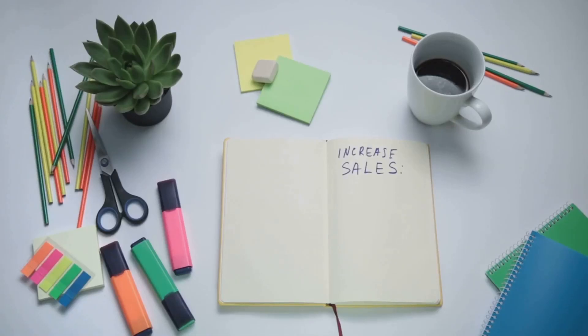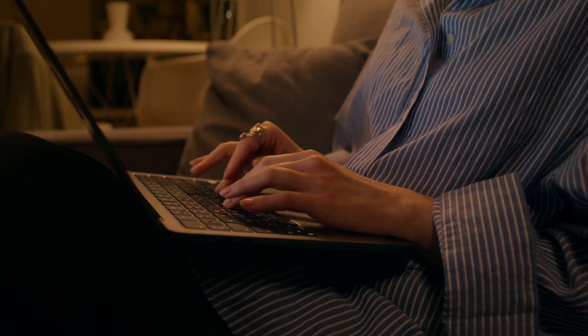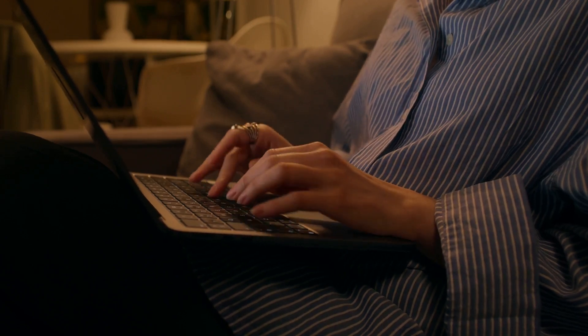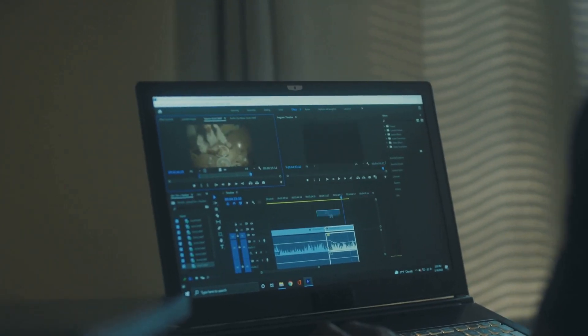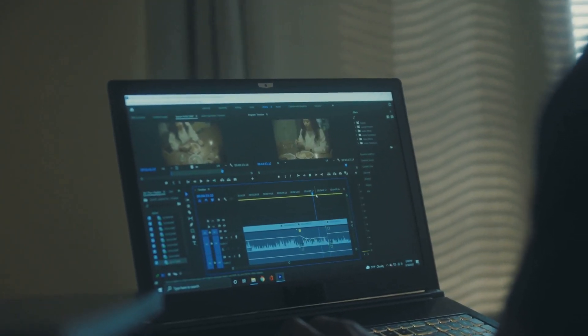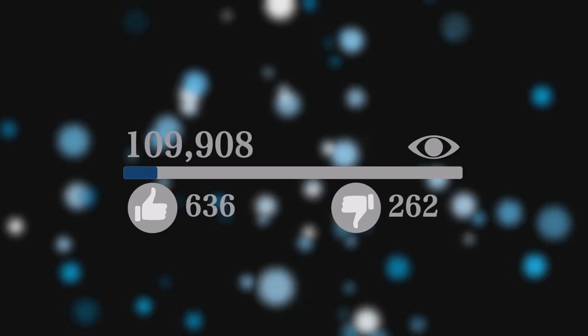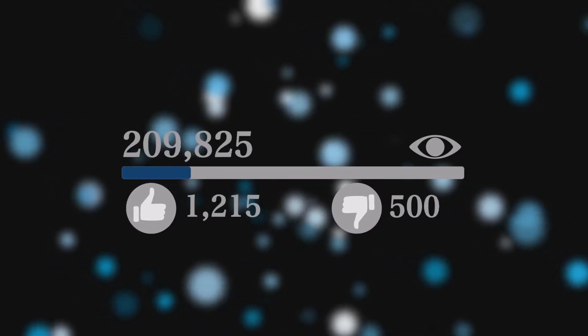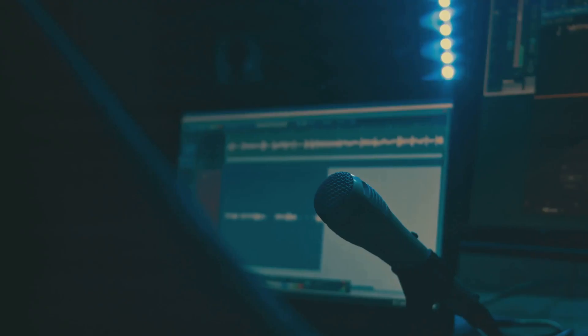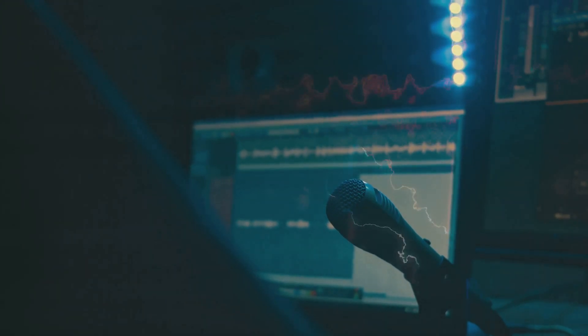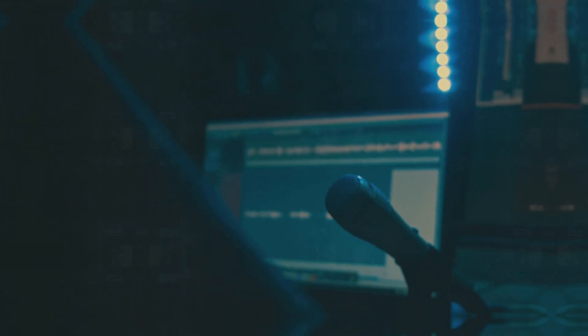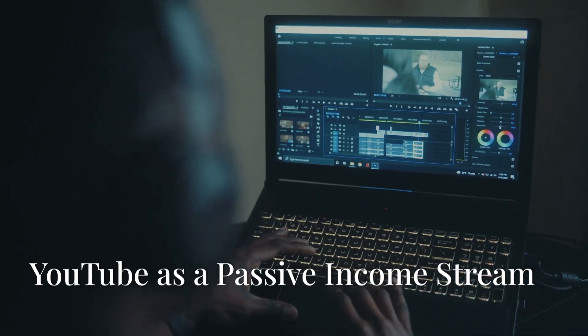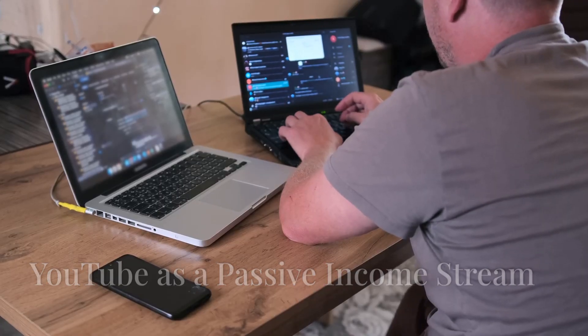Faceless channels offer numerous advantages. You can maintain your privacy while sharing your knowledge or creativity. Plus, focusing on content rather than your appearance can be liberating. Many successful YouTubers have built large followings without ever revealing their faces. They use a variety of techniques like animations, voiceovers, and screen recordings to create engaging videos.